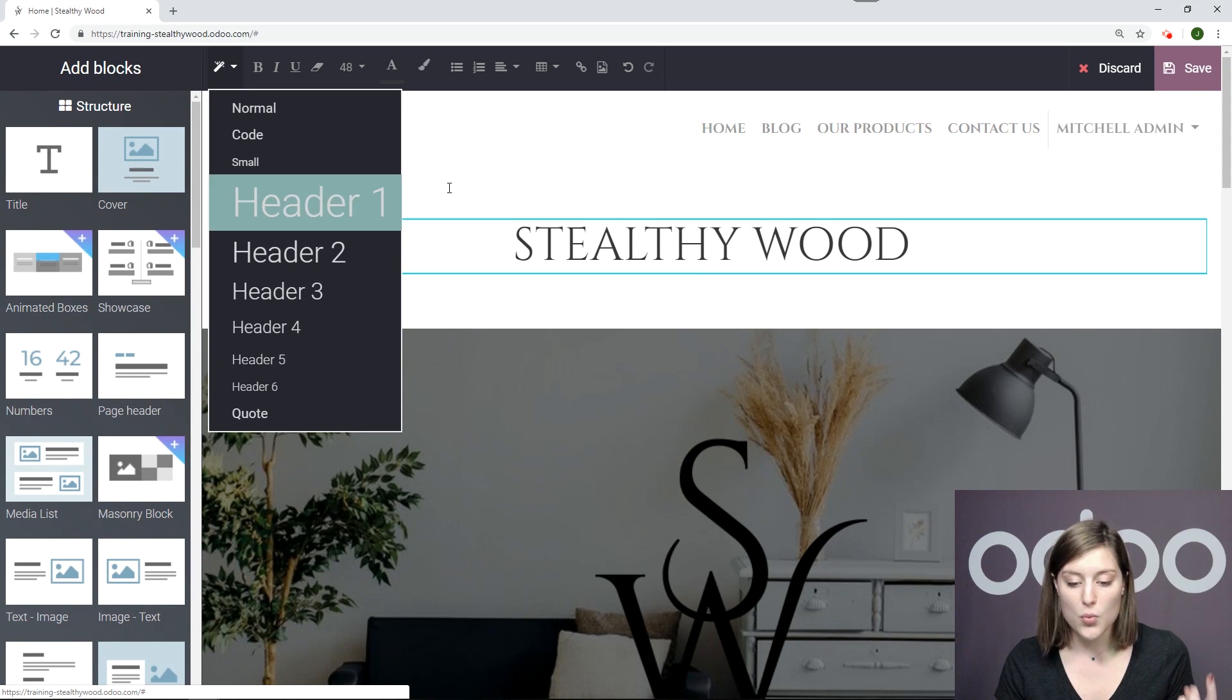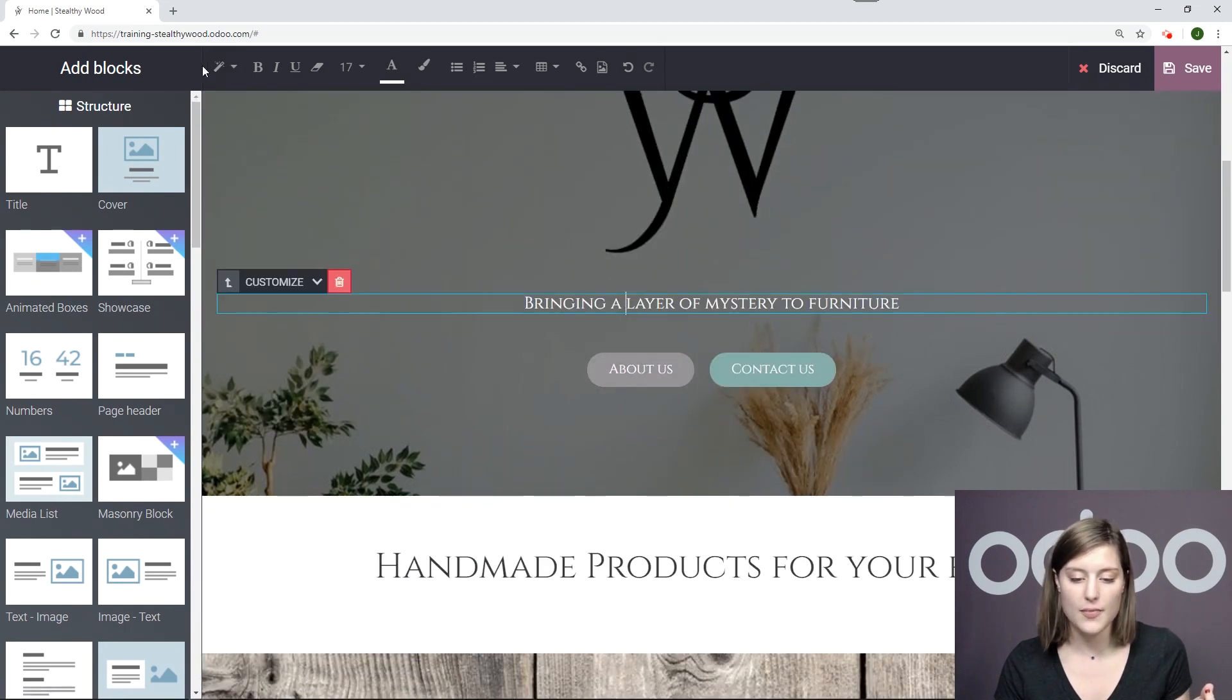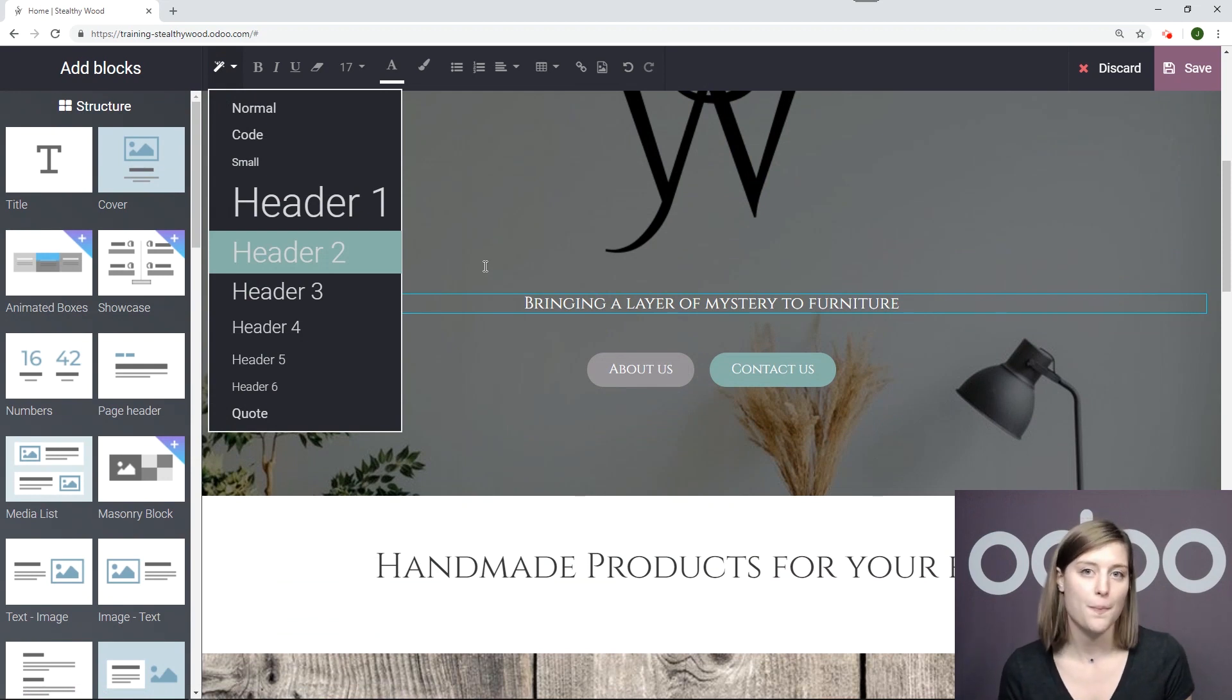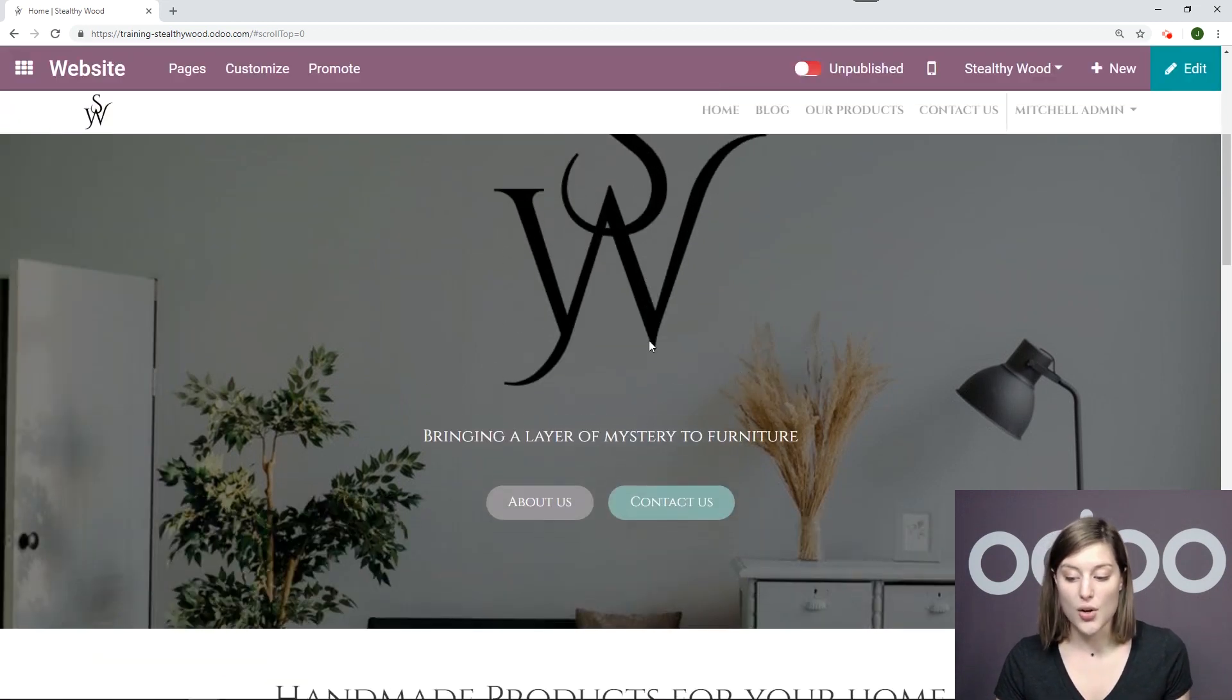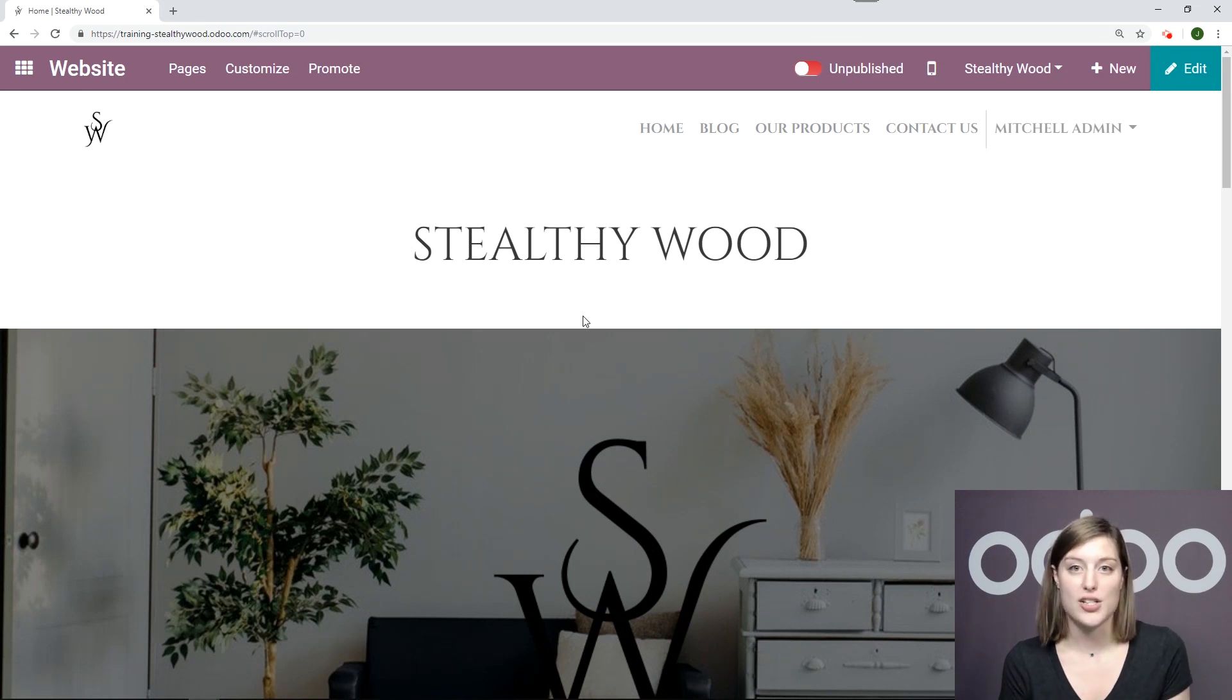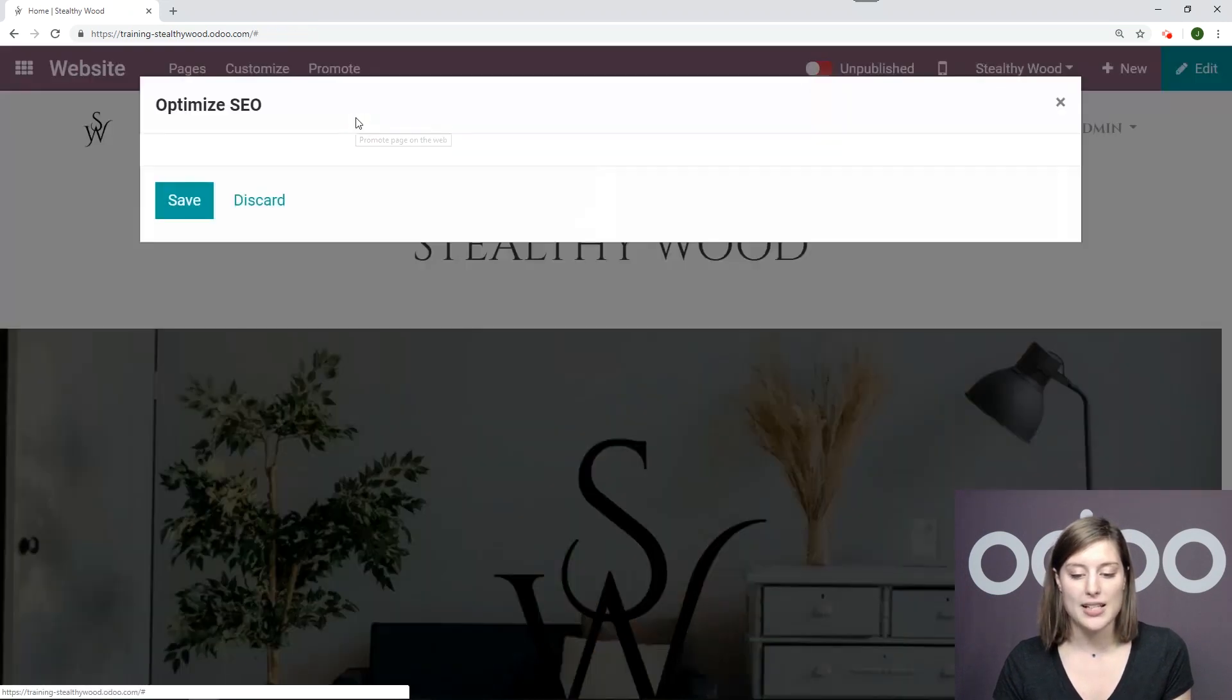All right. So I have only one header one. And if I scroll down, I have a header two, and then it goes down in that order. Okay. So now we're going to save this. And we're going to talk about something else that also will maximize your SEO. And that is to have metadata for your pages. So what we're going to do is click on promote right here at the top of the page and go to optimize SEO.